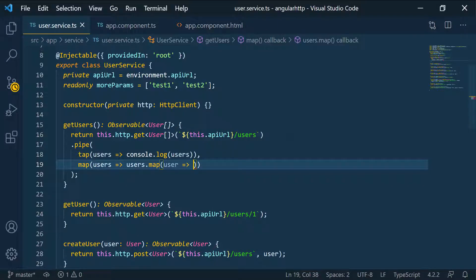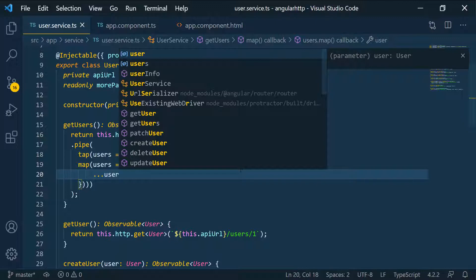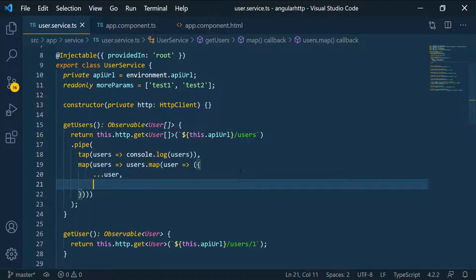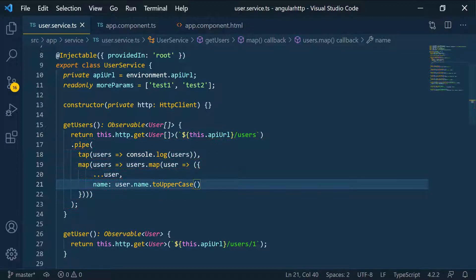For every user in that array map, we want to execute some code. I want to take everything in the existing user and only change the name. So I'll return a new object, use the spread operator to copy everything already on that user object, and then override the name property. Since name already exists on the object, it will just overwrite it. I'll take that user's name and call toUpperCase() on it.